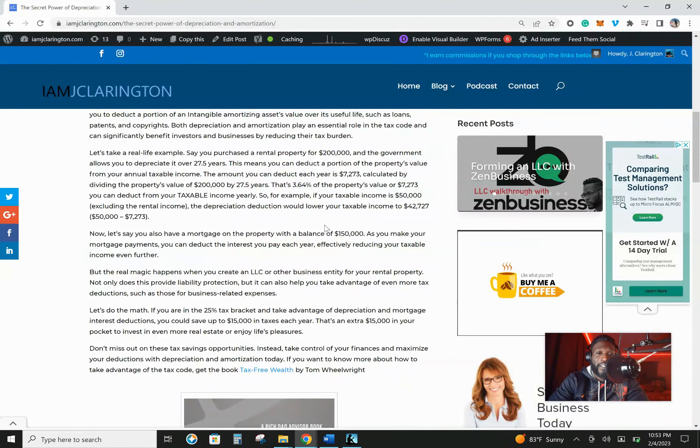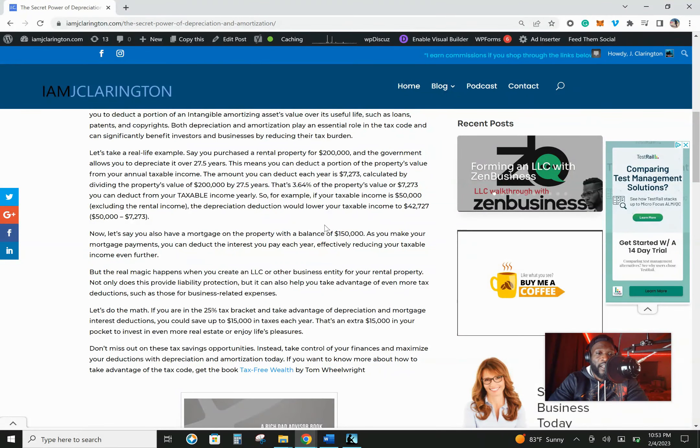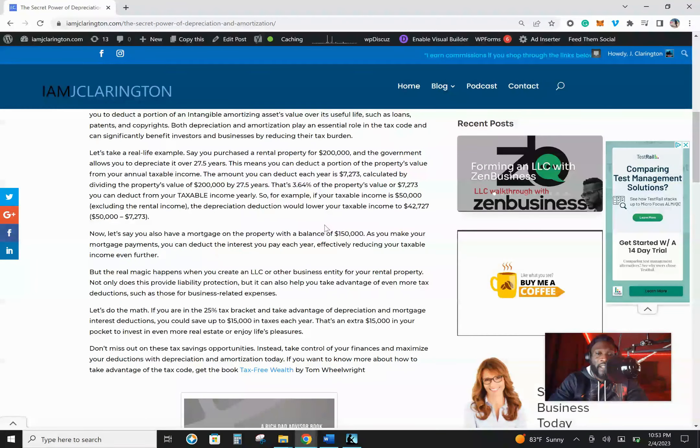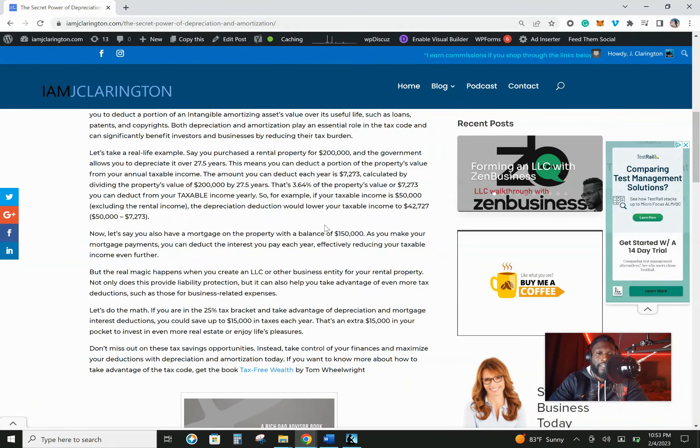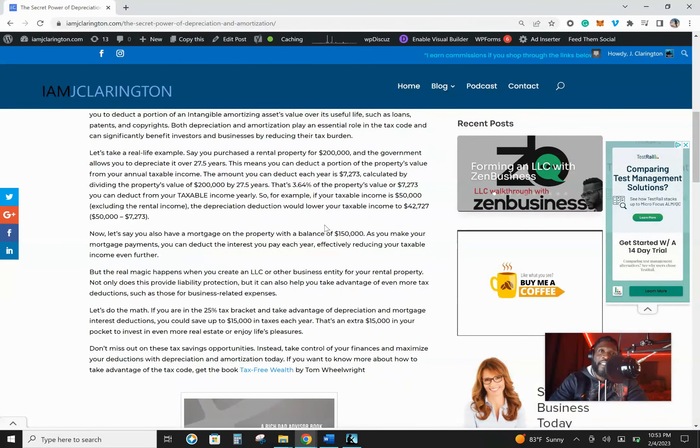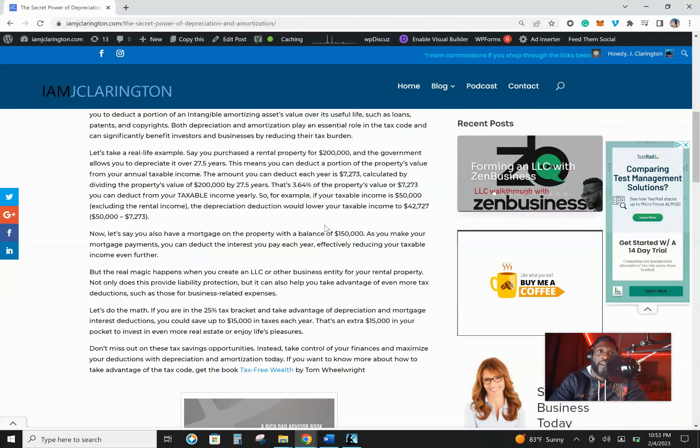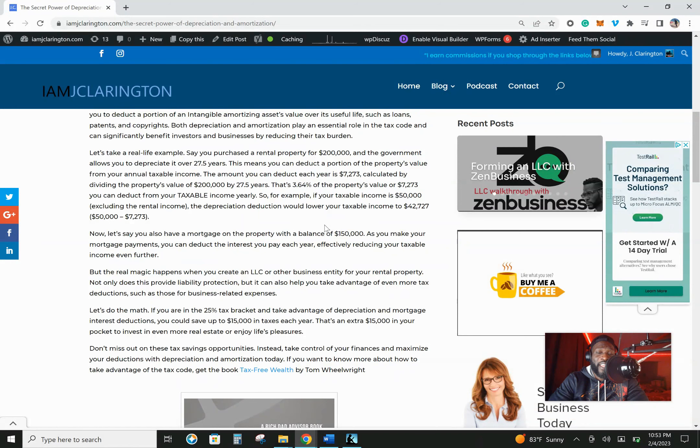So for example, if your taxable income is $50,000, the depreciation deduction will lower your taxable income to $42,727. And this is how you begin to save money. And this is how you get closer to actually getting your gross income from your taxable income. This is extremely powerful.